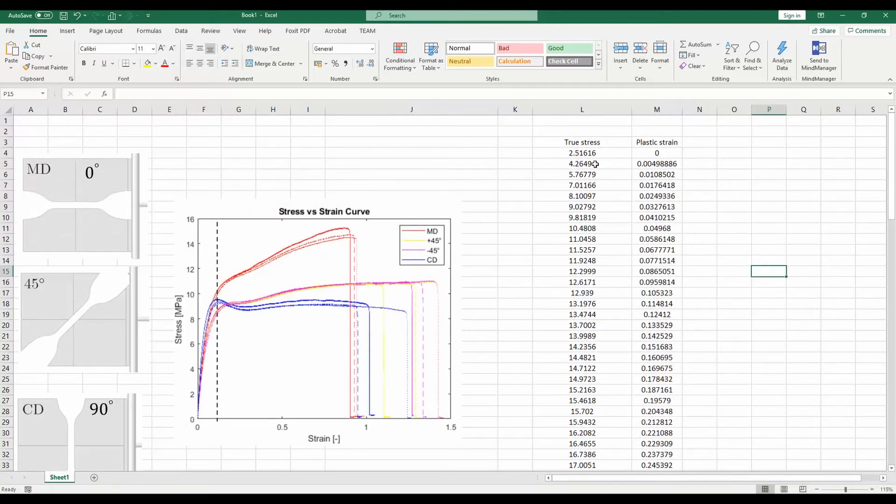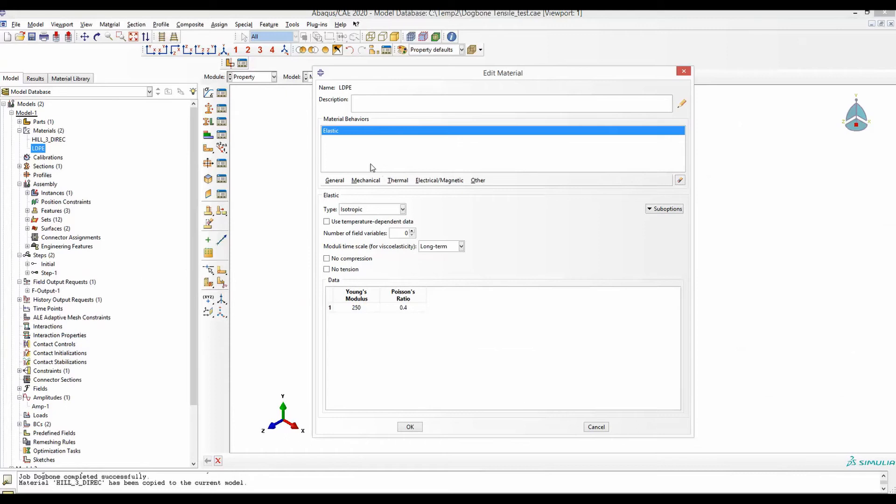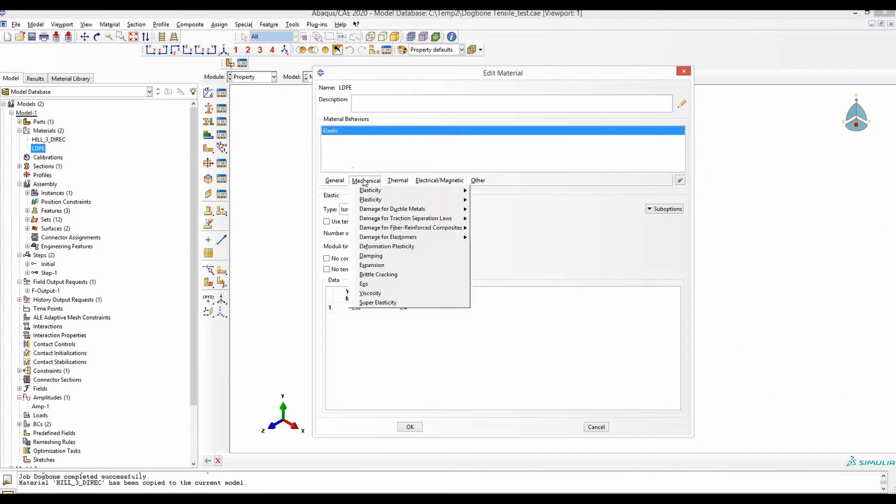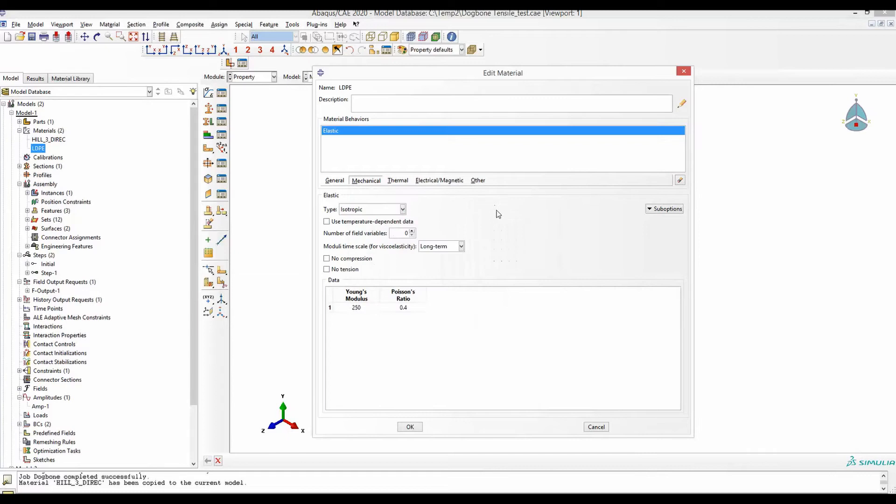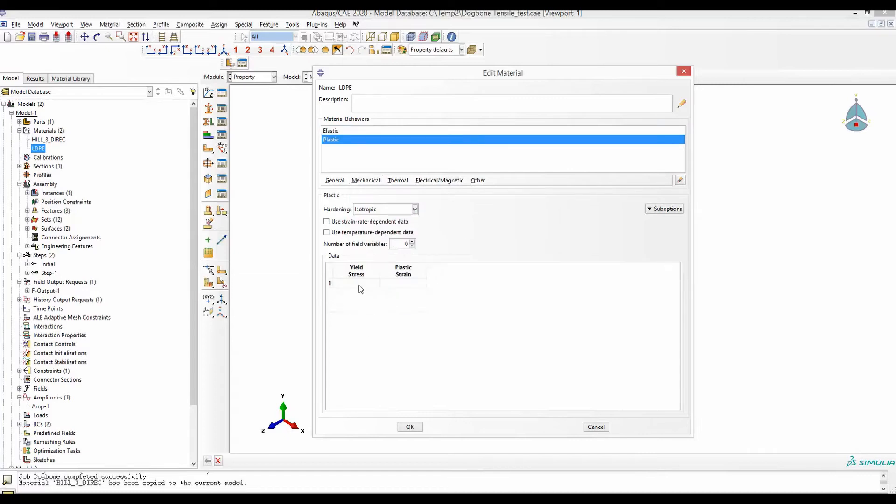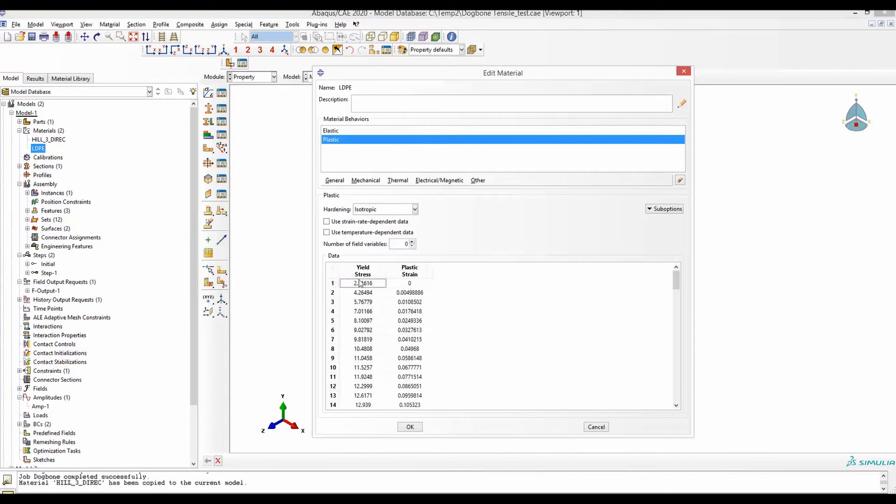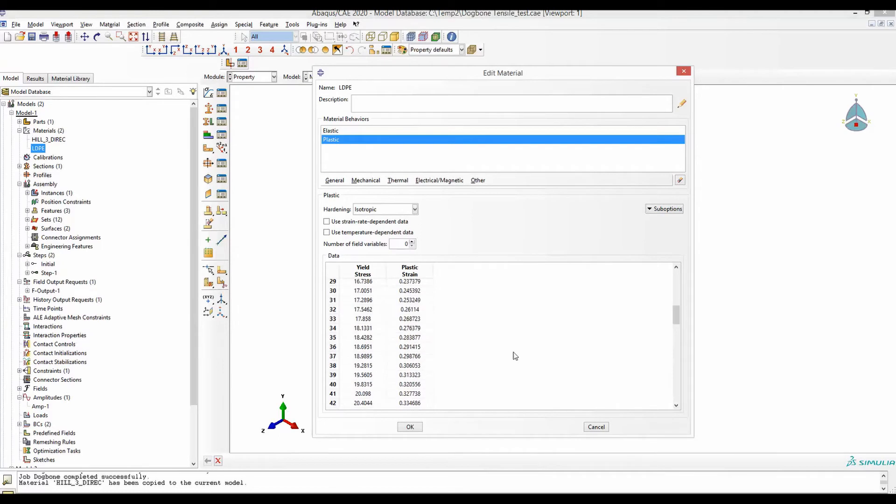First, we will copy this and then in my material, which was already only elastic, go to mechanical, plasticity, plastic, and here I will paste the data that I have copied. I have this yield stress and plastic strain pasted here, and the hardening we have chosen to be isotropic.